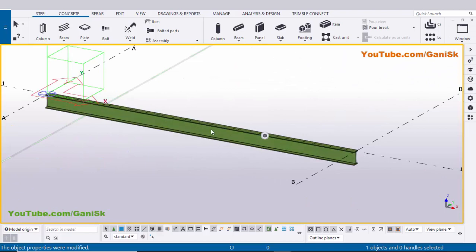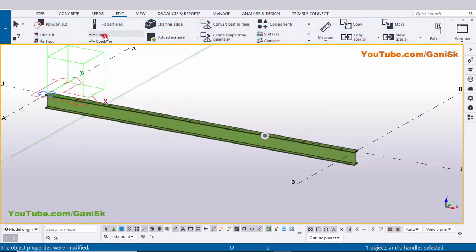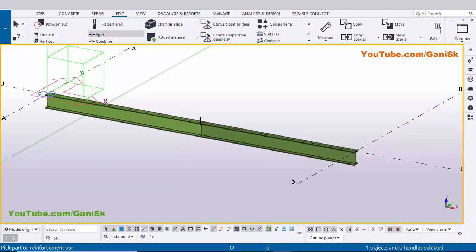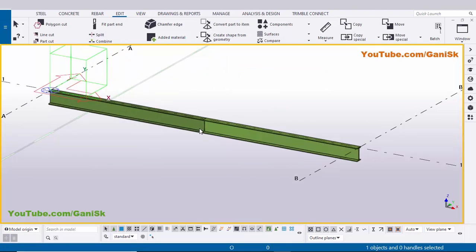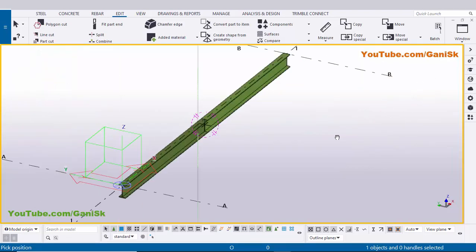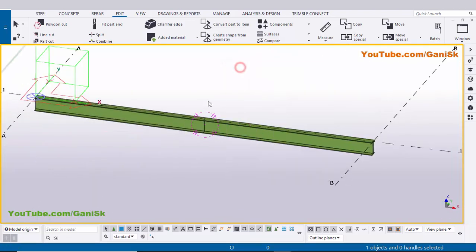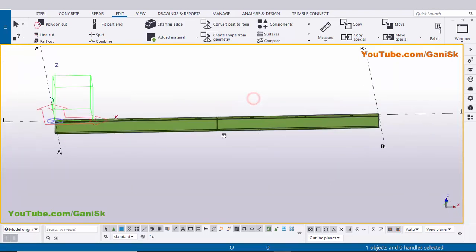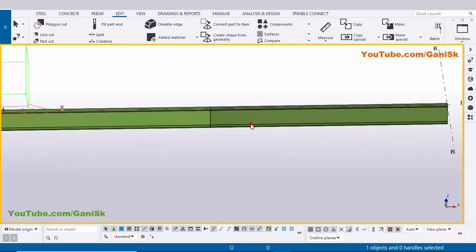Now we're going to split this beam into two parts. Click on Edit and select the Split option. Select the beam and pick the position at the midpoint, then right click to interrupt. Use the shortcut Ctrl+R and pick the rotation point at the junction. Use Ctrl and the mouse middle button to rotate the view.